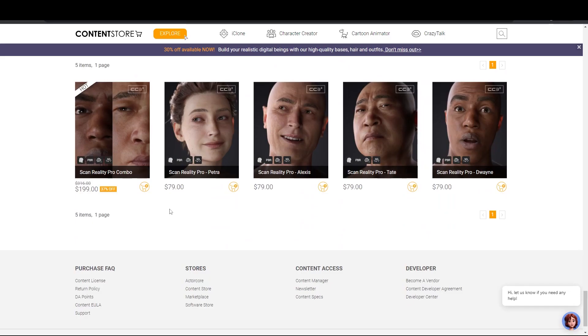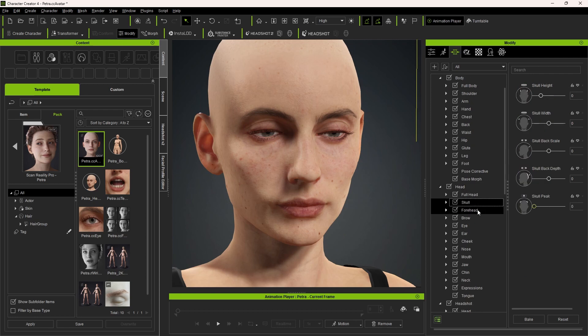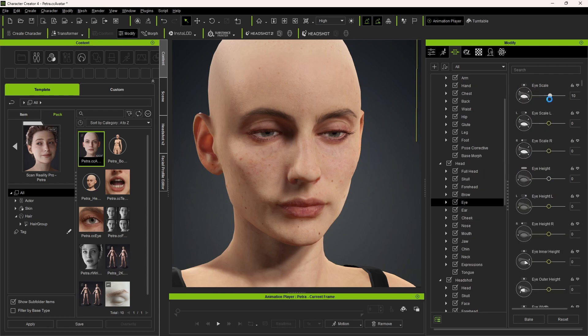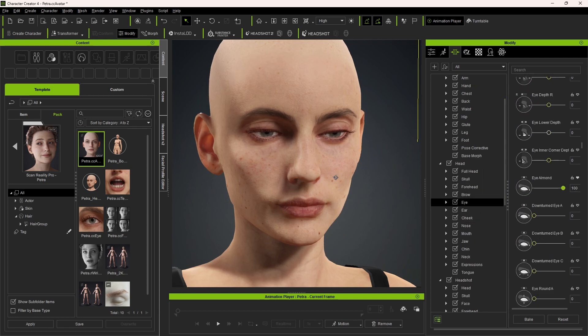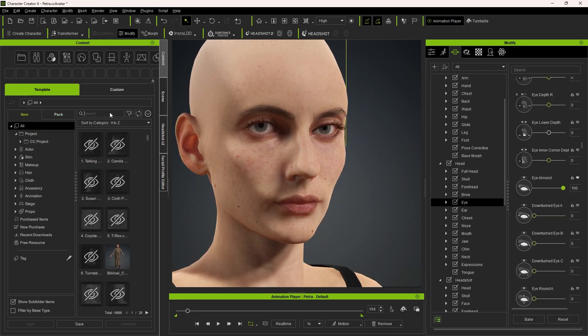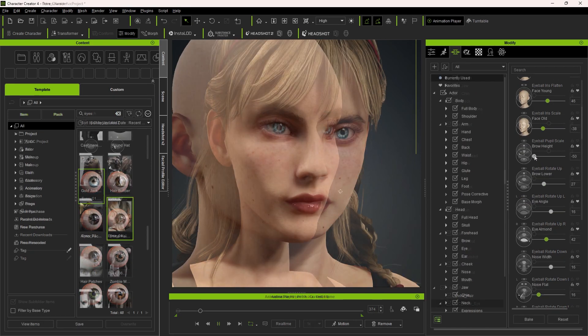I took this ScanReality Pro Petra character and moved some sliders around. I tried to get a closer look to the original video and also tried to copy the hair that looks similar.